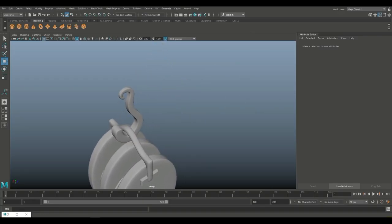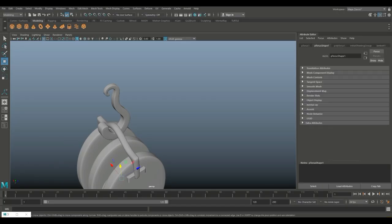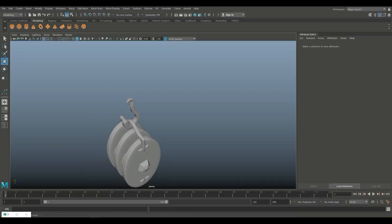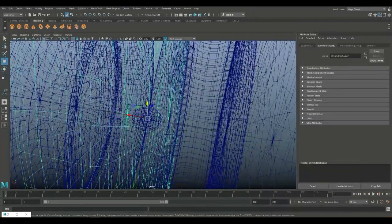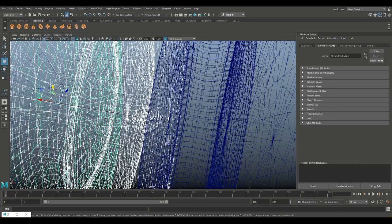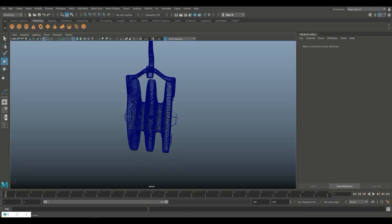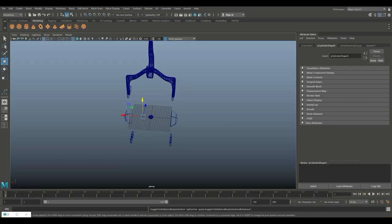One more thing I want to do — some chain elements. For that we'll take a polygon torus. Let's go in and set this to 12 by 12 subdivisions. 4 for wireframe mode so I can see where it's at. That didn't work out very handy, so we'll just hit H to hide these and move it out of the way.